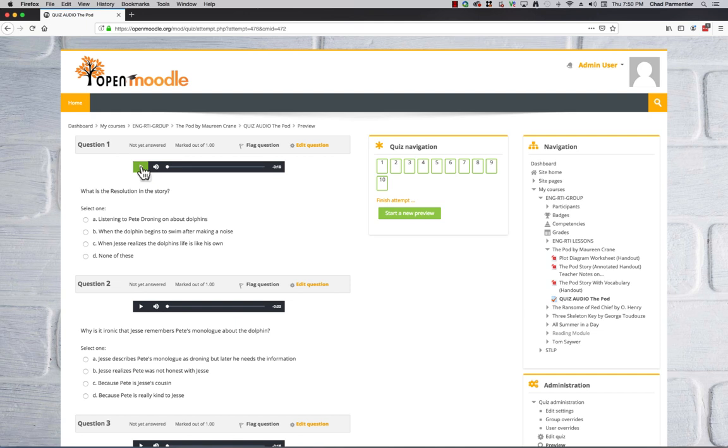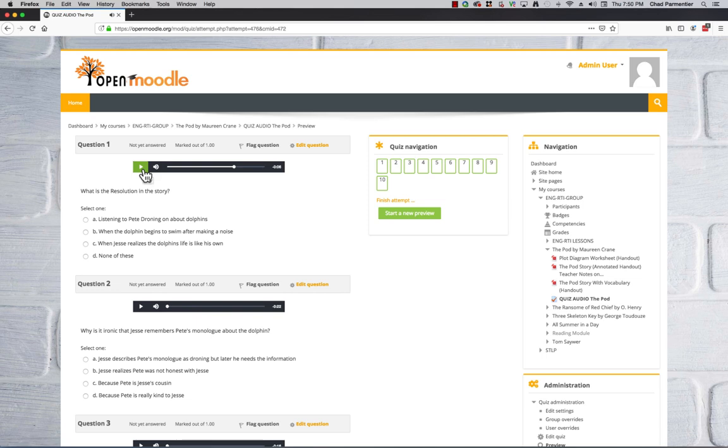So if you were to hit play, they would hear the question read.